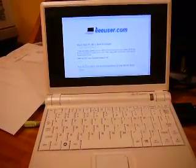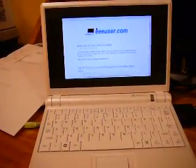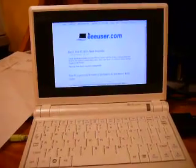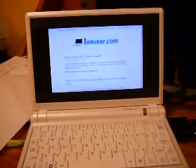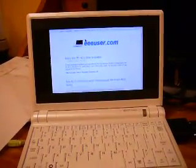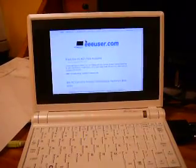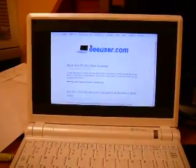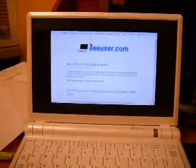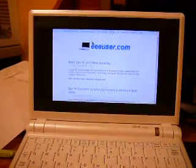Hi, this is Midtoad at eeeuser.com answering the question: does the EPC distort the display when it pushes out to an external monitor or not? Here we are on the built-in display, a 7-inch widescreen with a 15-to-9 aspect ratio, and we're going to push the display out to this external 19-inch Sony monitor, which is in a 4-to-3 aspect ratio.